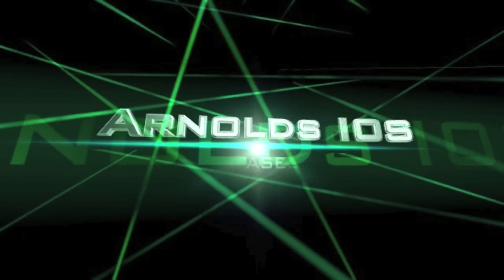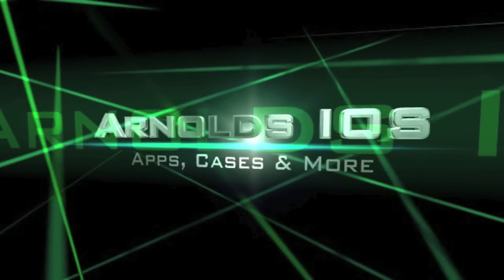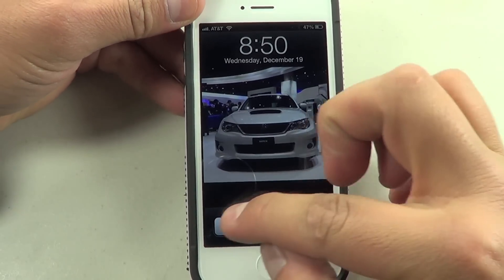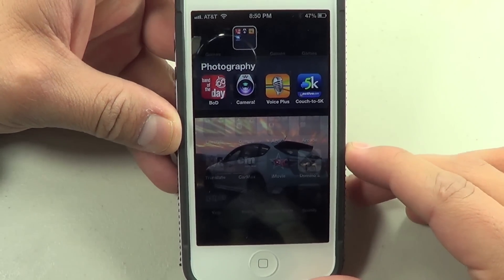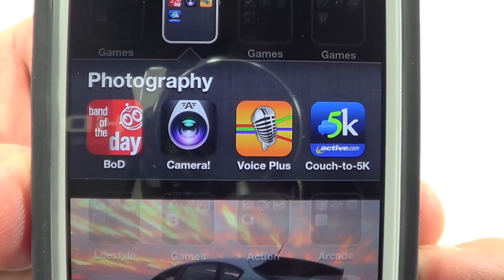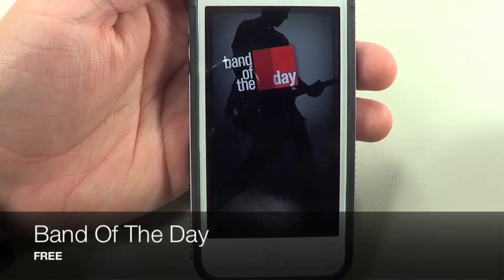What's up everybody, this is Arnold from Arnold's iOS and today I have yet another four applications to review for you guys, so stick around, let's get started. I have four applications: Band of the Day, Camera Awesome, Voice Changer Plus, and Couch to 5K.